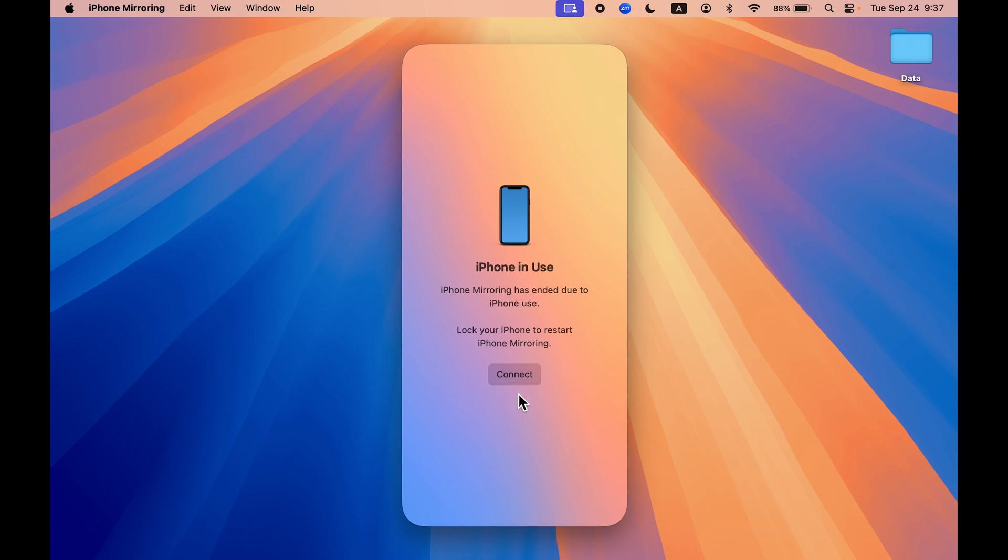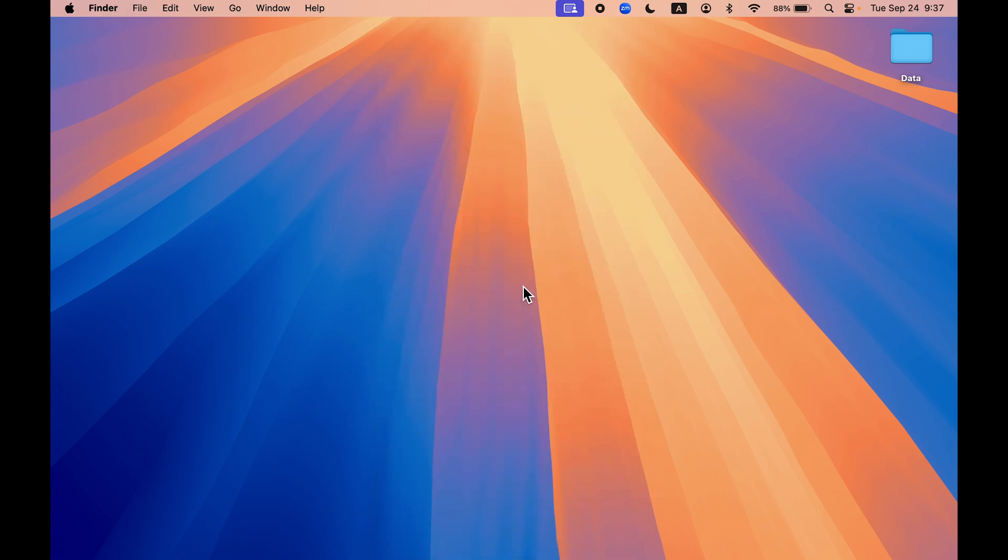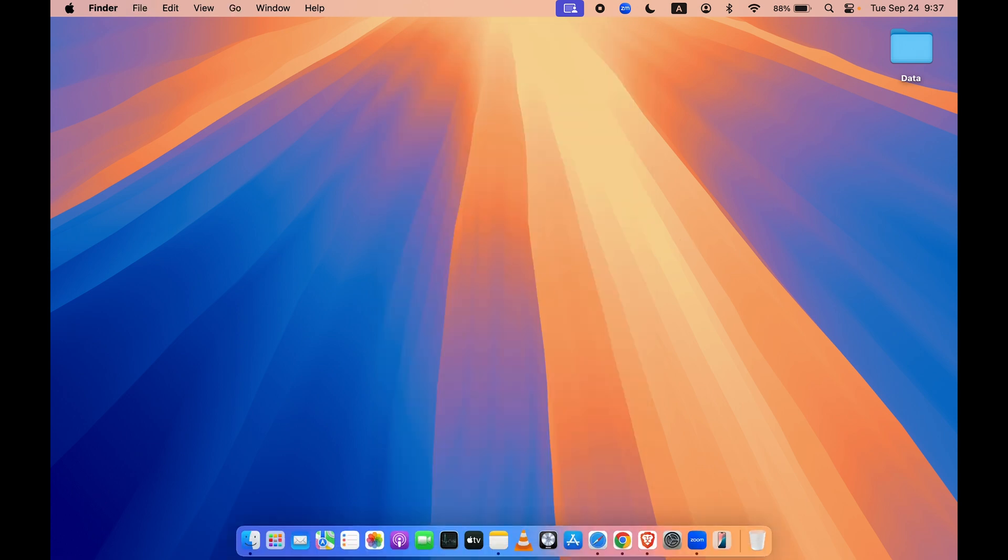So whenever you want to connect it back, make sure that you lock your iPhone and later on you can select connect and it will basically show your iPhone. This is a cool new feature. Do use it.